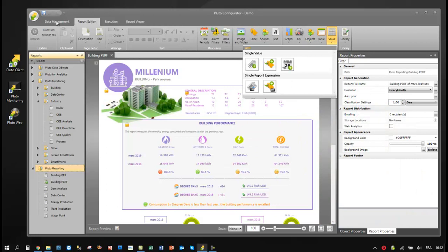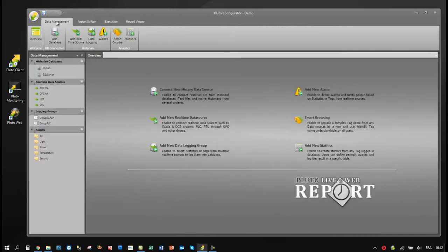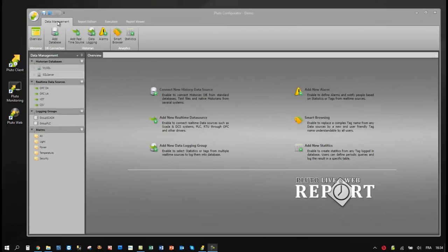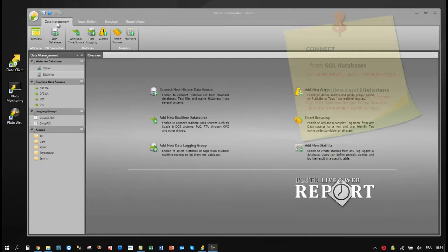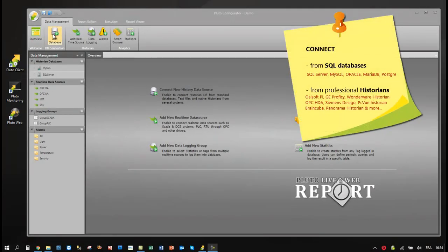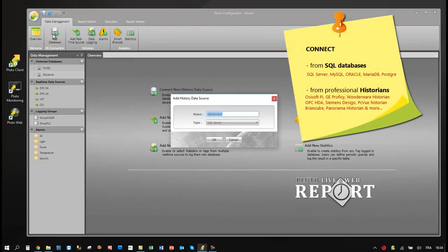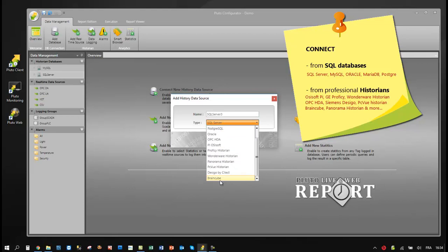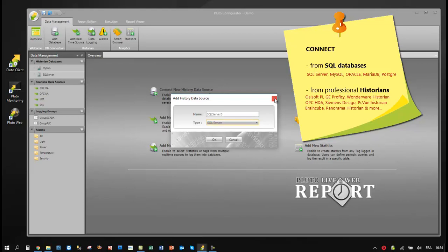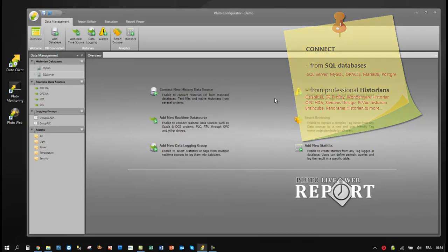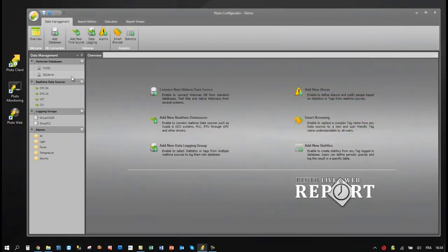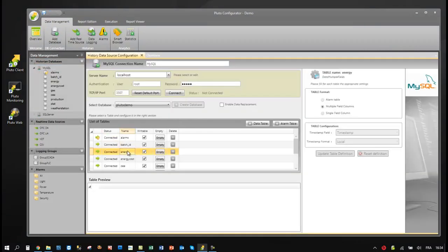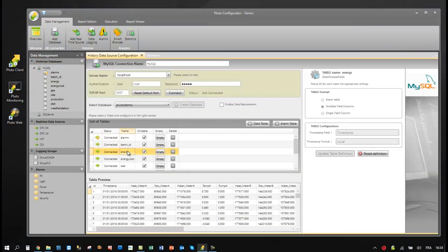Let's see all the connectivity available in the product. Pluto enables to connect and leverage data from multiple SQL databases and the most popular professional historians. Users can define multiple connectivities. In this example, we have an SQL server and a SQL database connected.